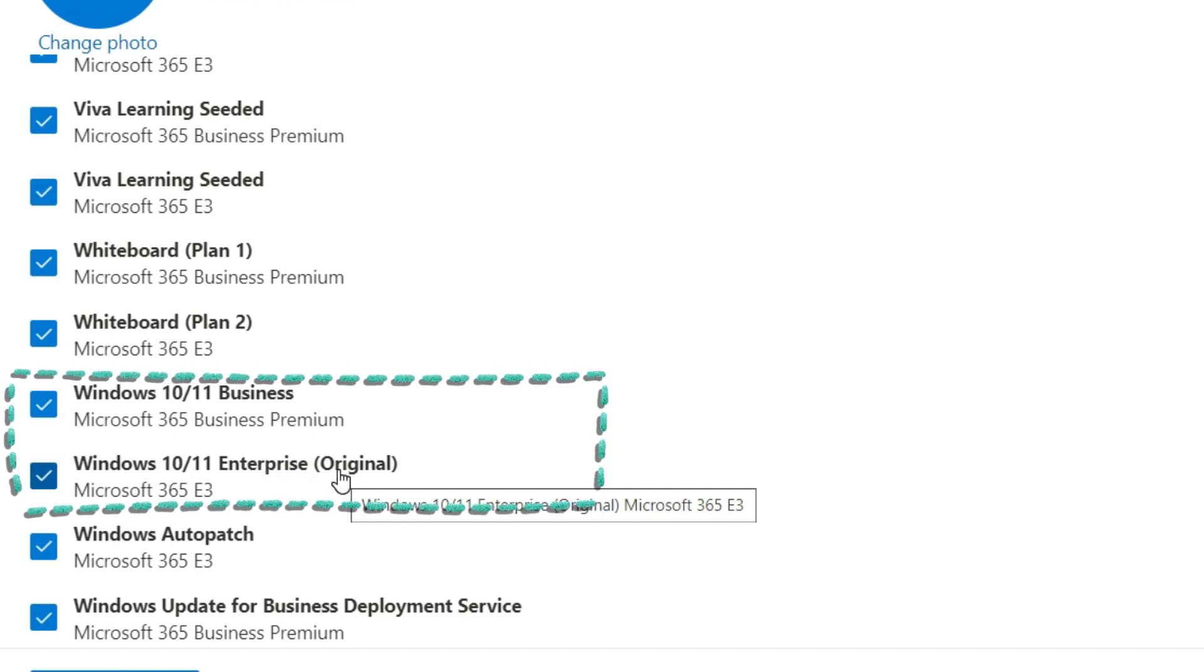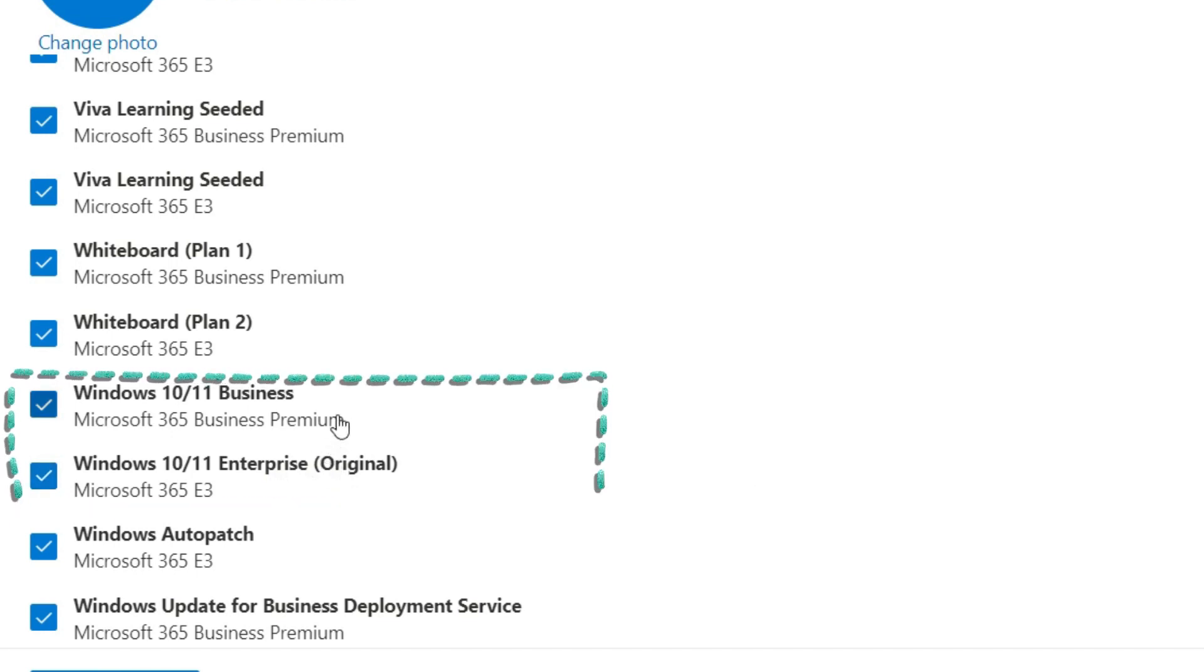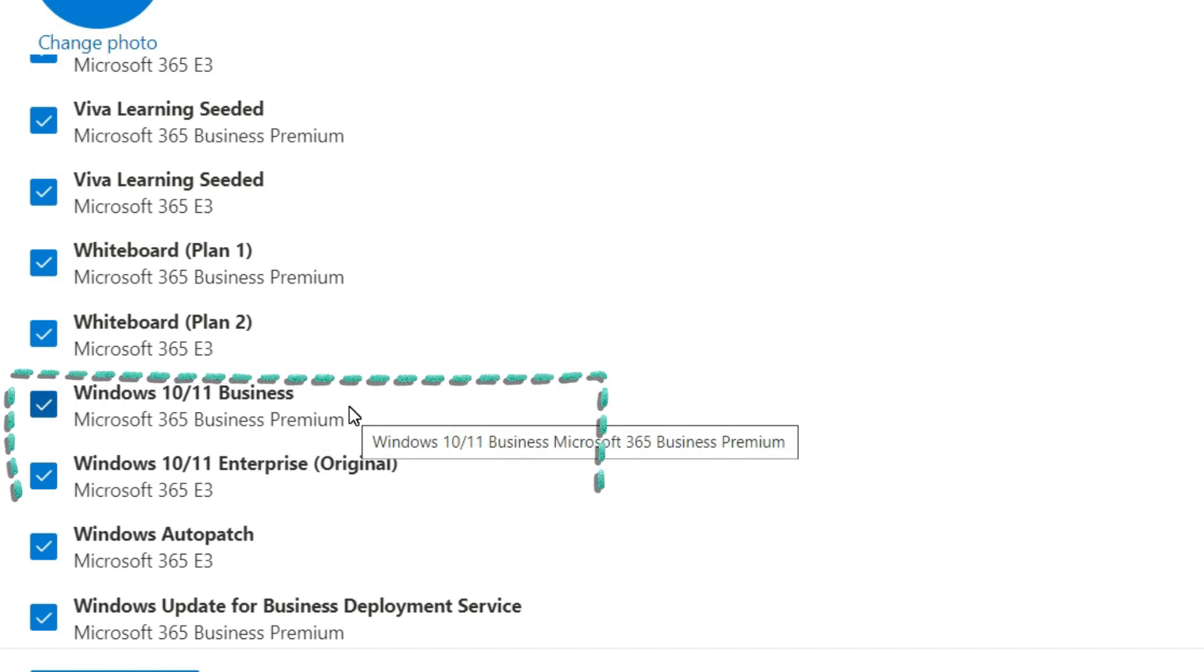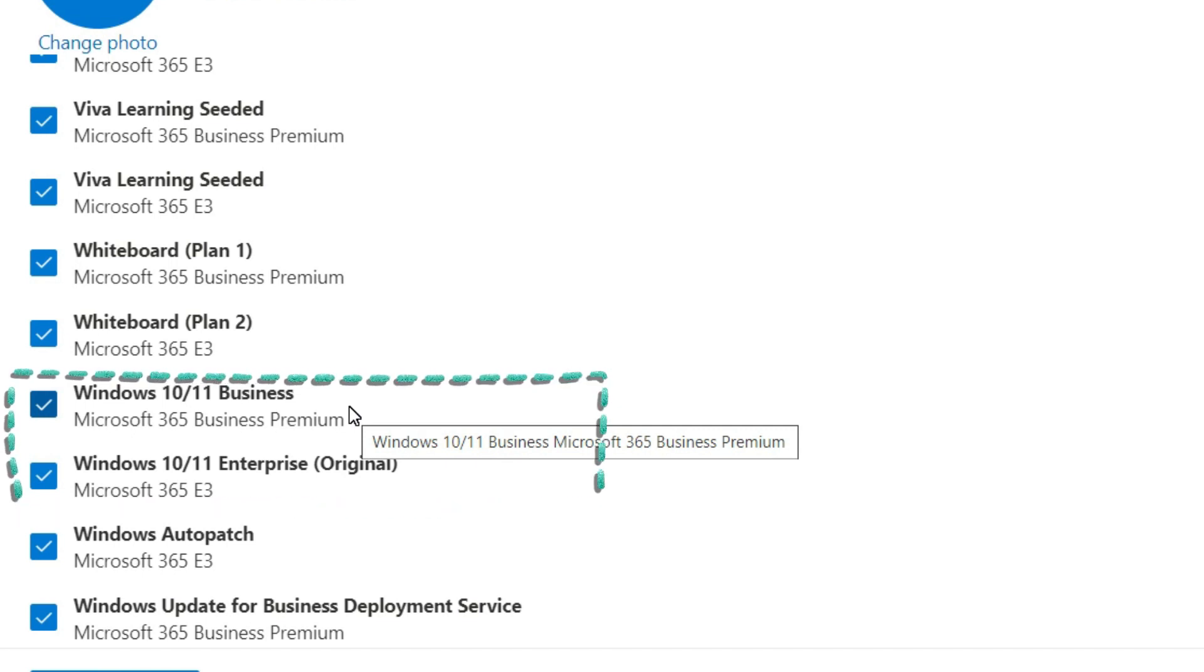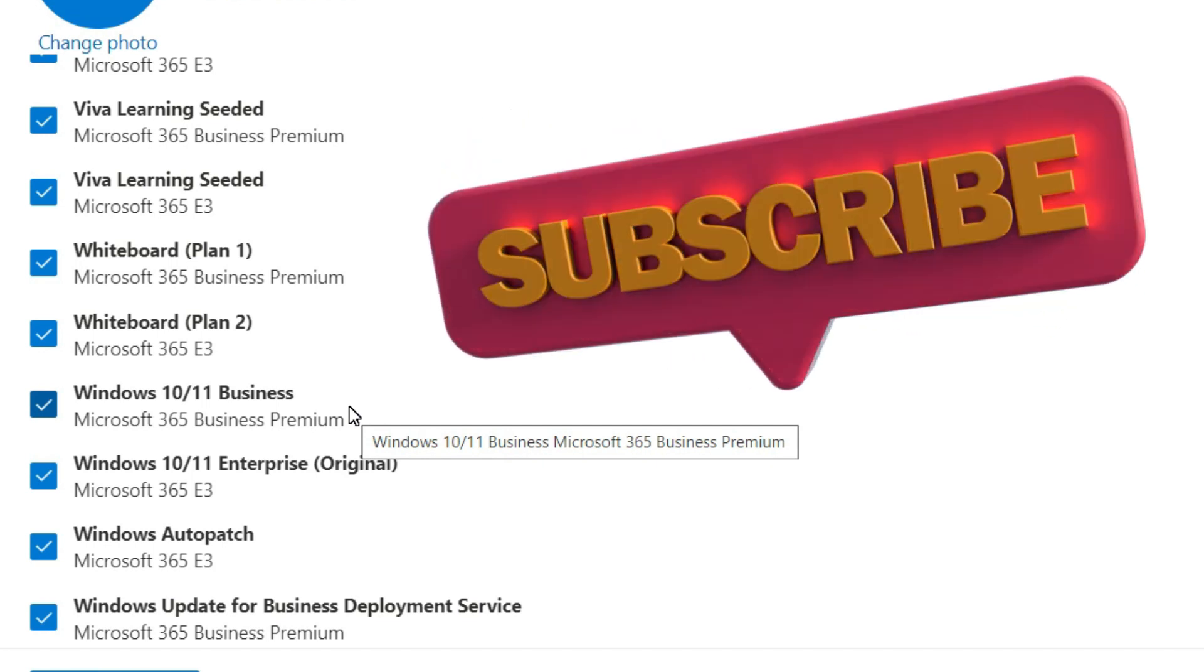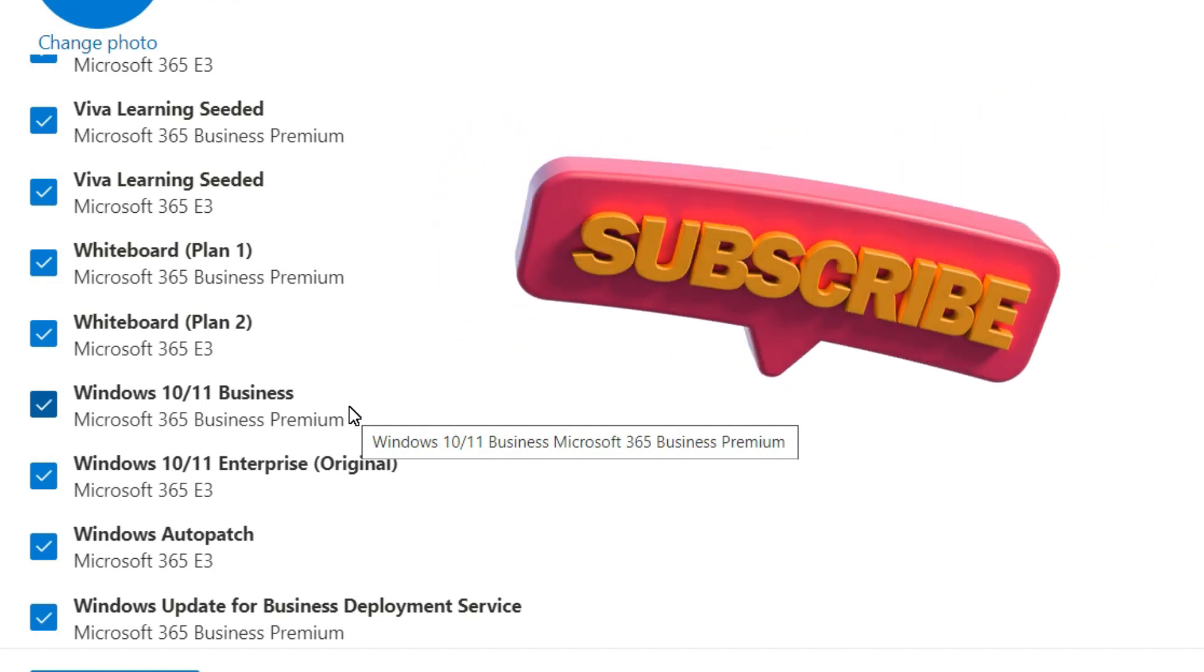By default when any users log in with this kind of license, their Windows license gets activated automatically. But there are a lot of times your operating system doesn't get activated or is not showing the correct version of OS edition.